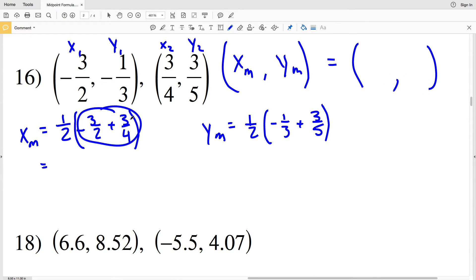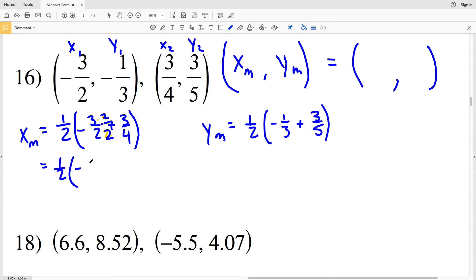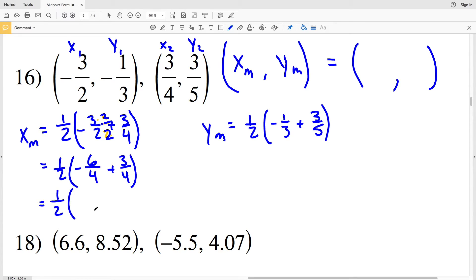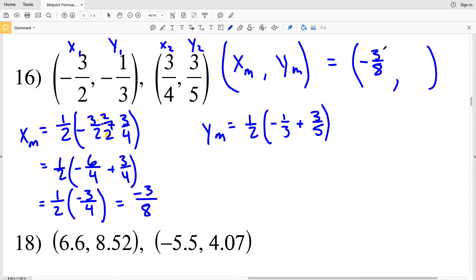To add the X values, we need a common denominator: 2 goes into 4, so multiply negative 3/2 by 2/2 to get negative 6/4. Then 1/2 times (negative 6/4 plus 3/4) equals 1/2 times negative 3/4. Multiplying: 1 times negative 3 is negative 3, and 2 times 4 is 8, giving negative 3/8. So X sub M equals negative 3/8. For Y sub M, we need a common multiple of 3 and 5, which is 15.